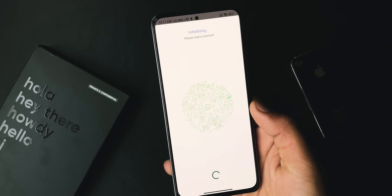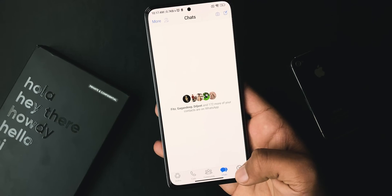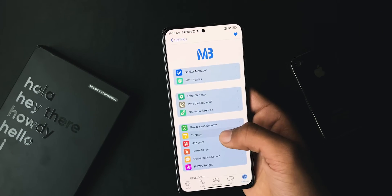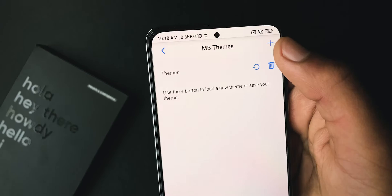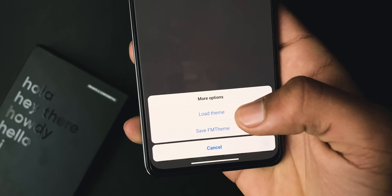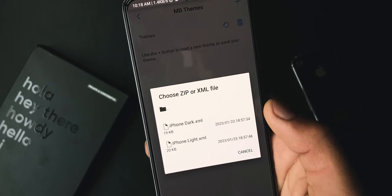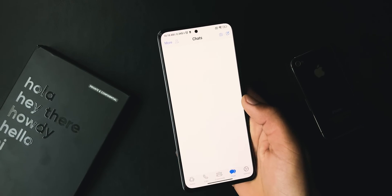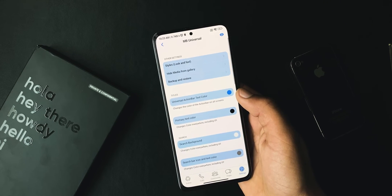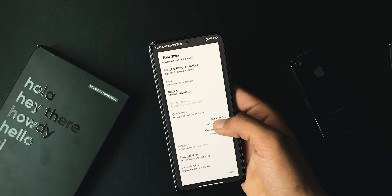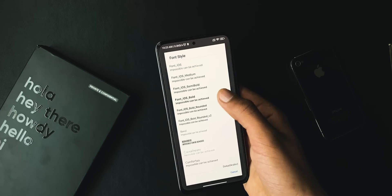Verify your number and make sure to restore chats. Type your name and go ahead, then select an appearance. Now go to Settings, then MB Preferences, then Themes. Under this tab, hit the plus icon, choose Load Theme, go through the Downloads folder, and set an iOS theme from there.